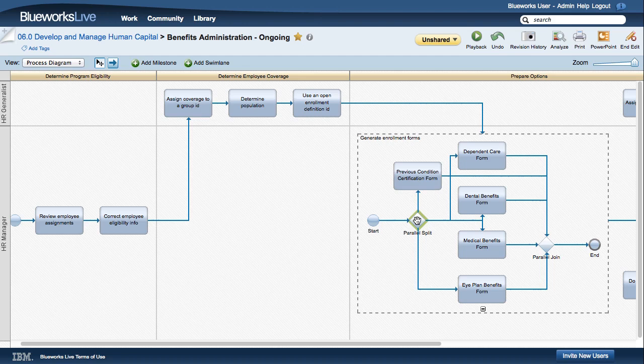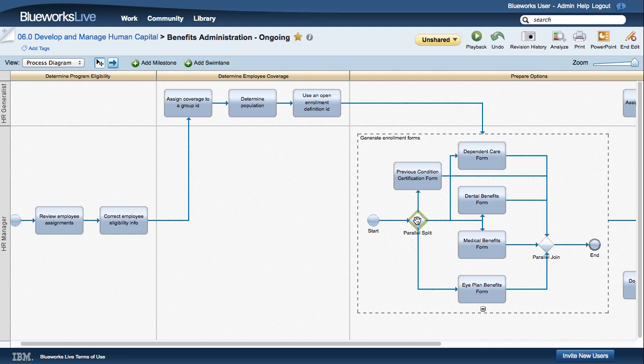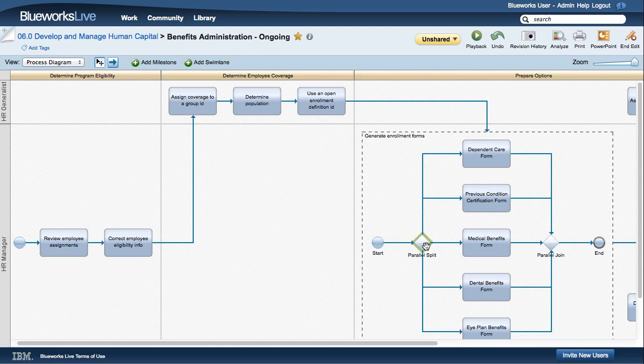To simplify the positioning, right click on the item that splits the flow and select Align Parallel. The diagram is refreshed with the parallel paths aligned as you would expect.